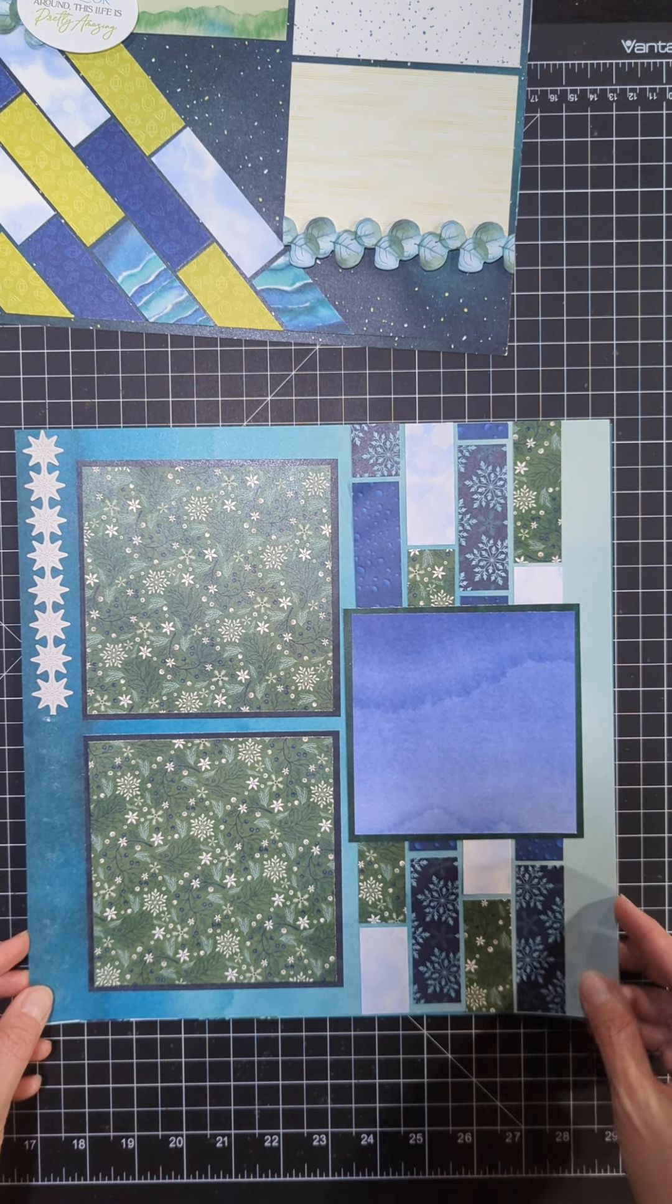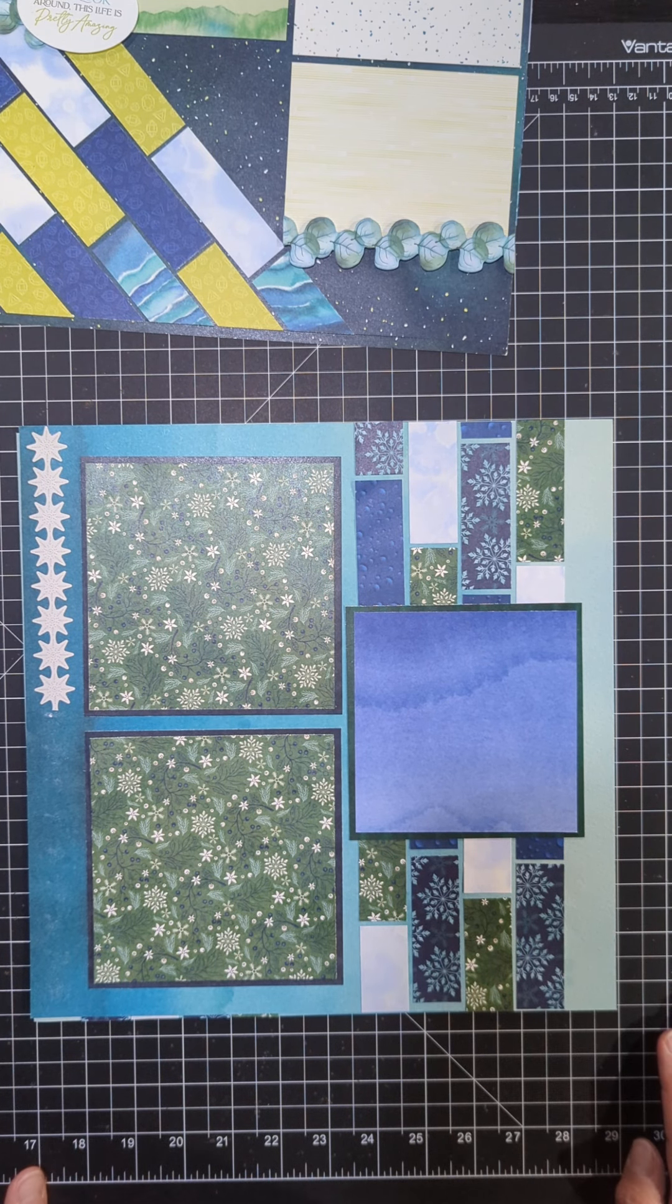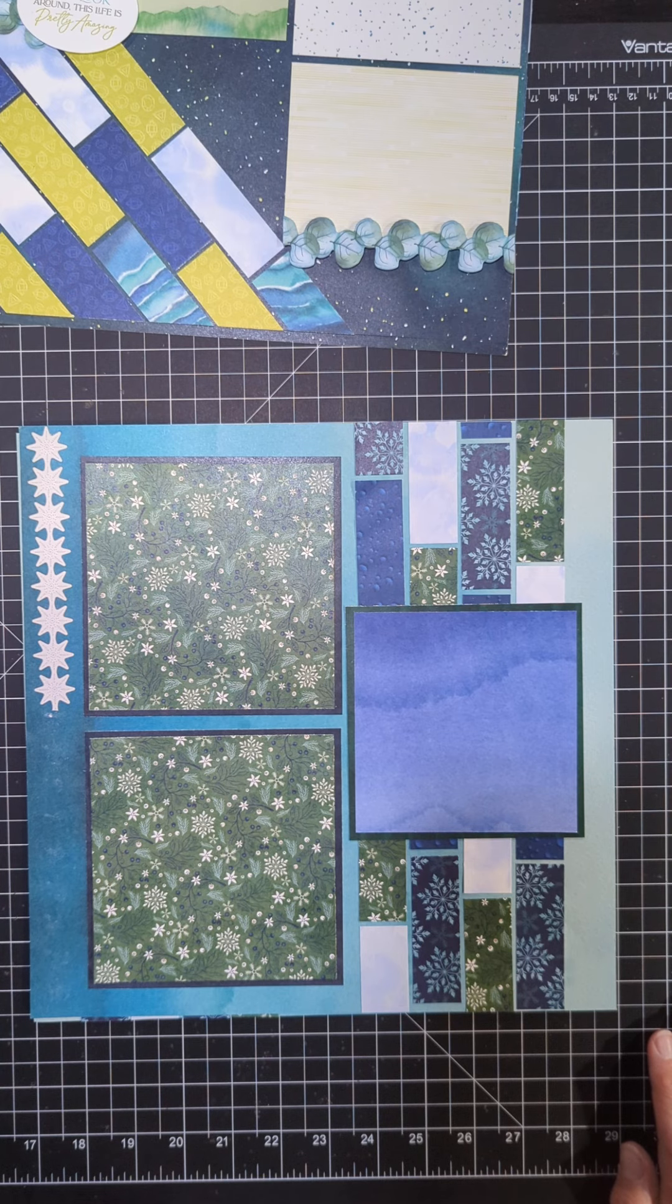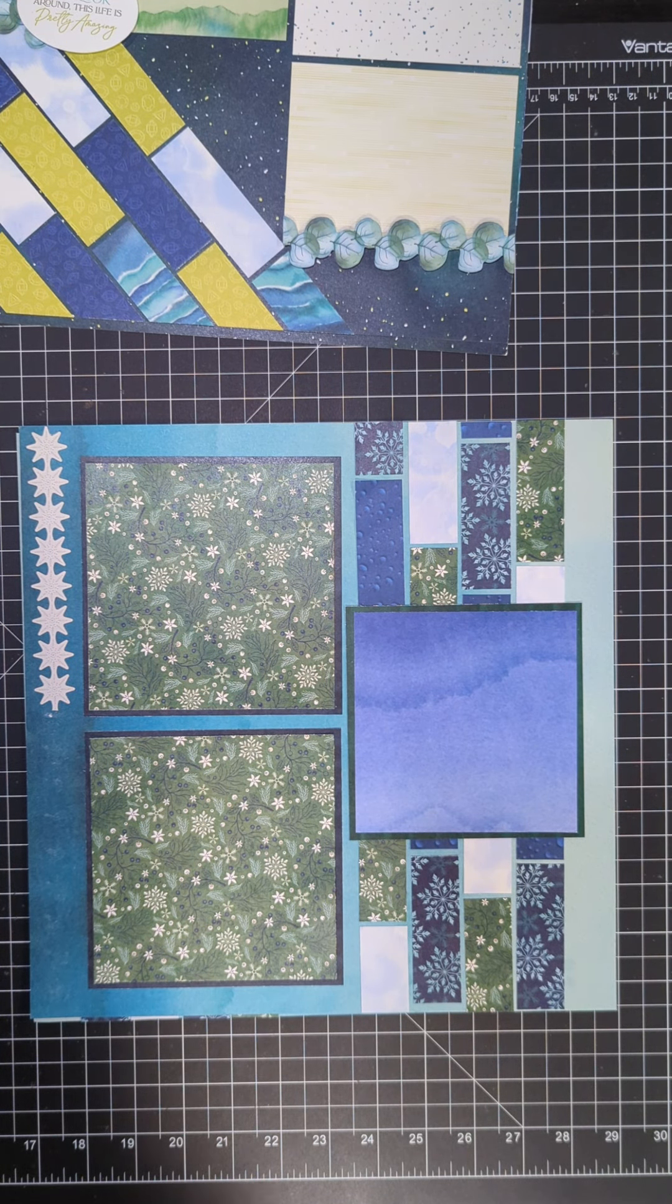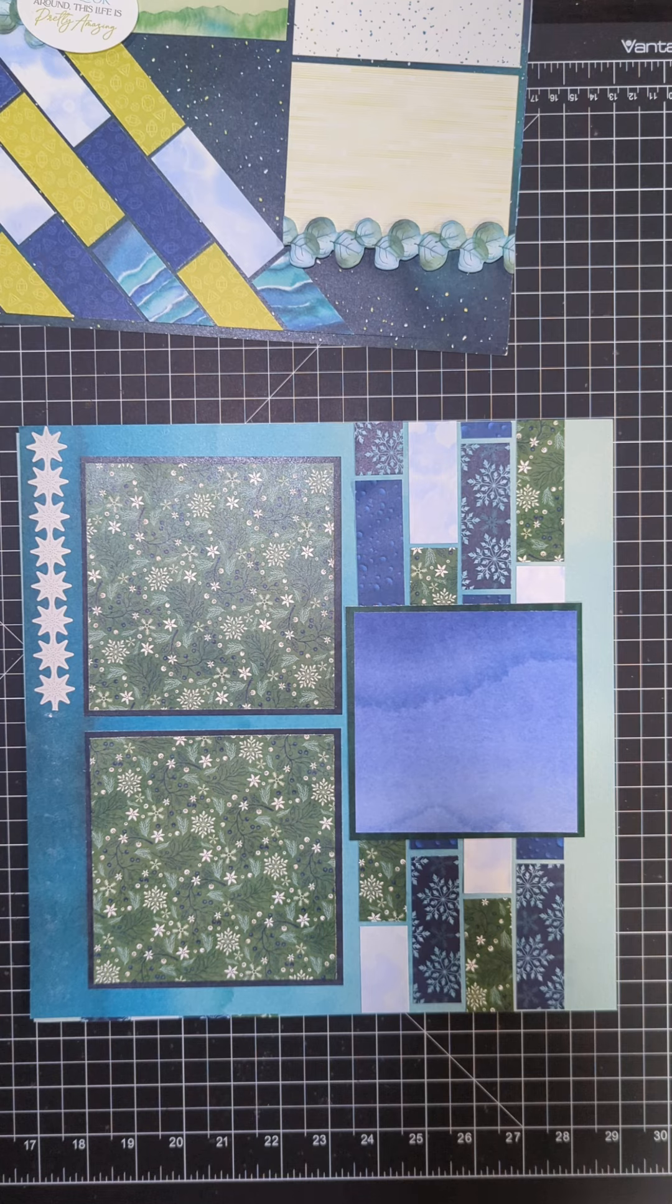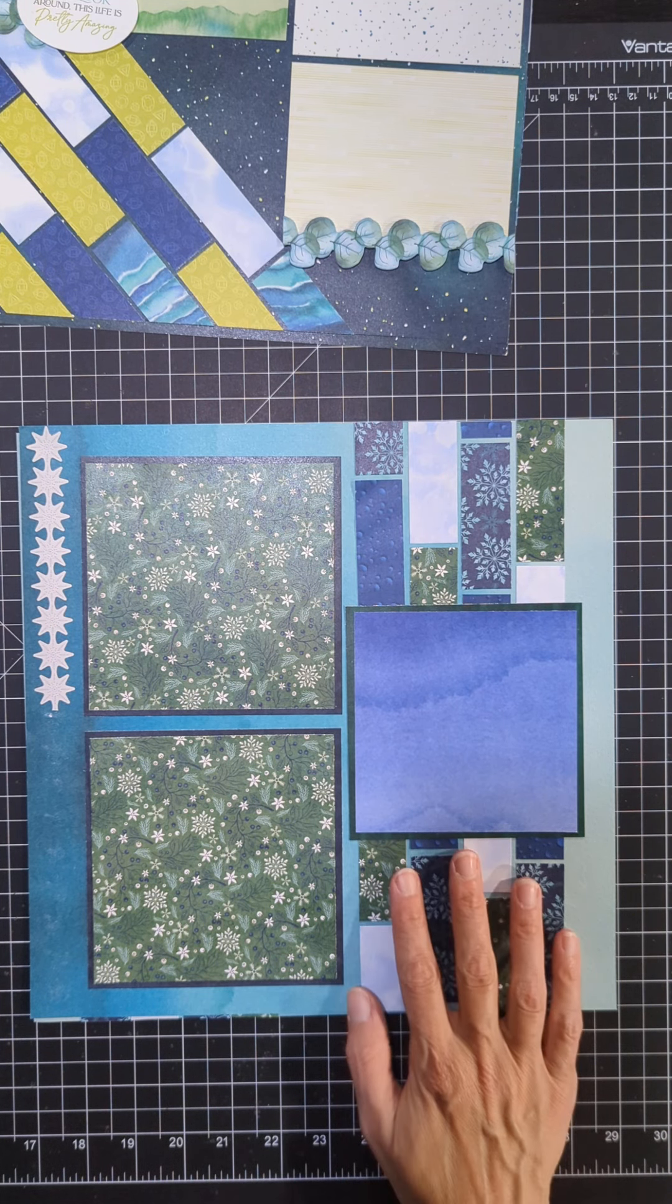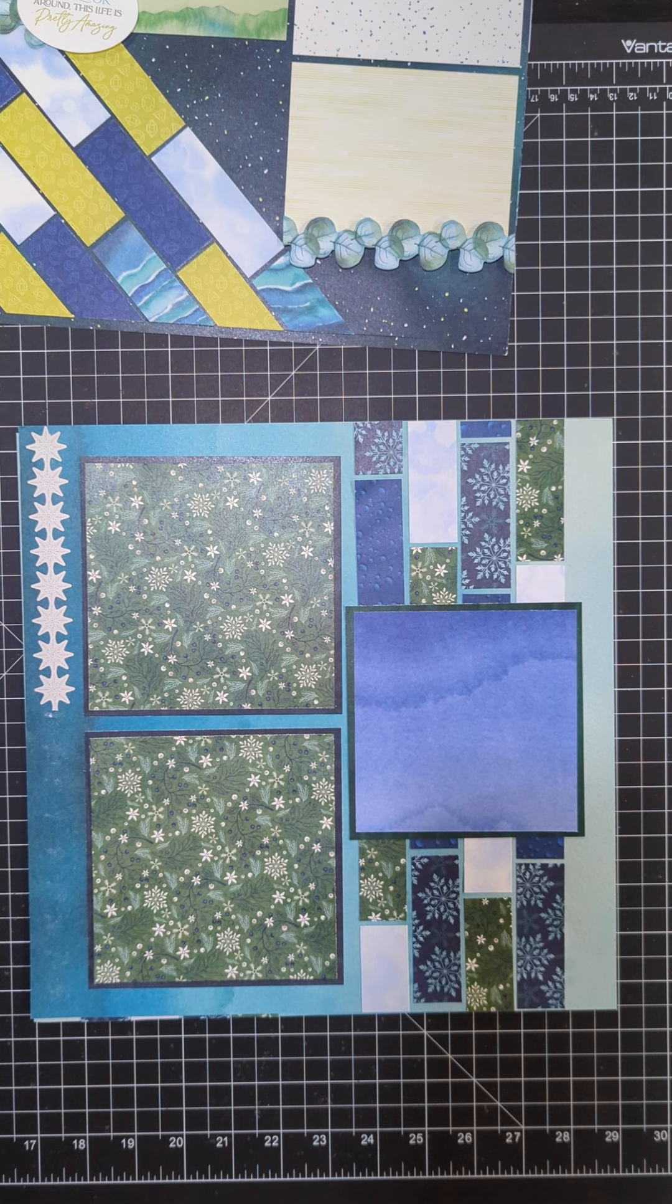Right now I'm working with the Snowbound collection and I created this layout from the Creative Memories virtual crop that happened last weekend. This was one of the layouts featured in the virtual crop and I love this layout. This pattern called bricks gives the page such a cool look and you get to use a bunch of different patterns on the same page.